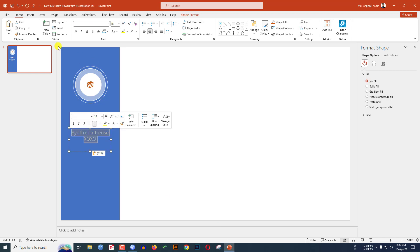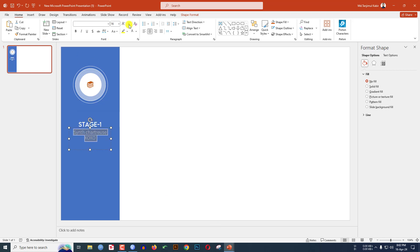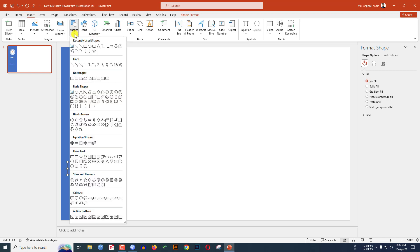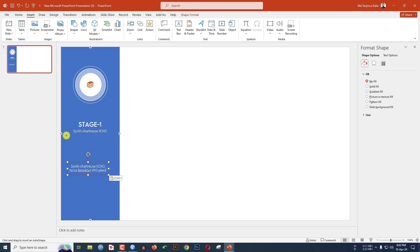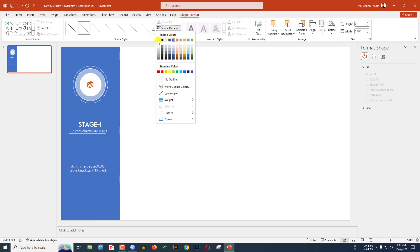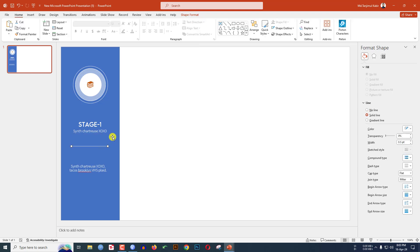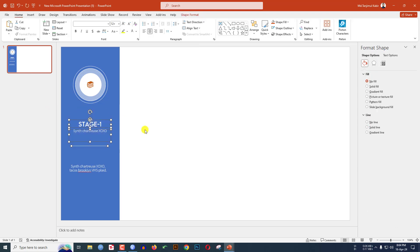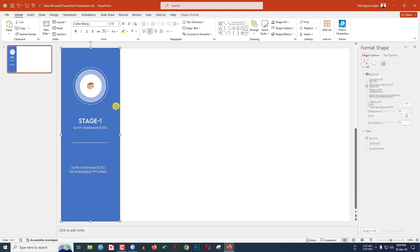Write your subtitle here. Let me write the text and reduce the size. Let me write another text here. Go to Insert, go to Shape, pick a line shape, hold down the Shift key and drag it over here. Go to Shape Outline and make it white outline. Keep this line shape over here.